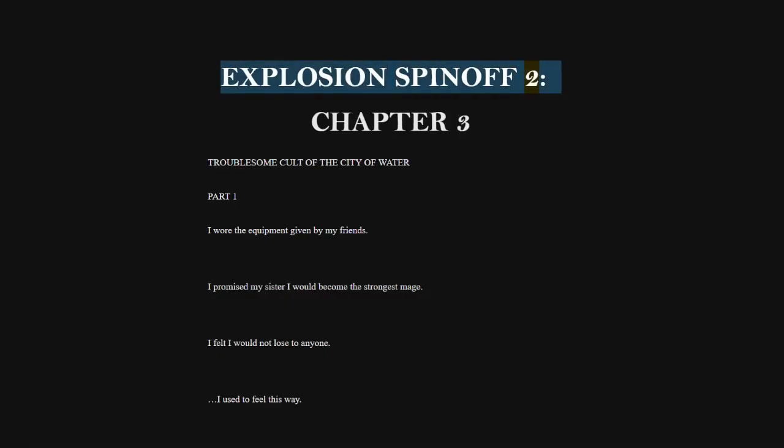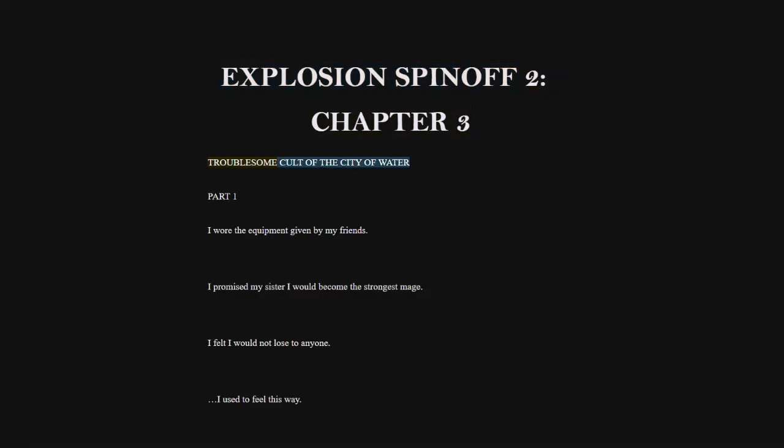Explosion Spin-Off 2, Chapter 3: Troublesome Cult of the City of Water, Part 1